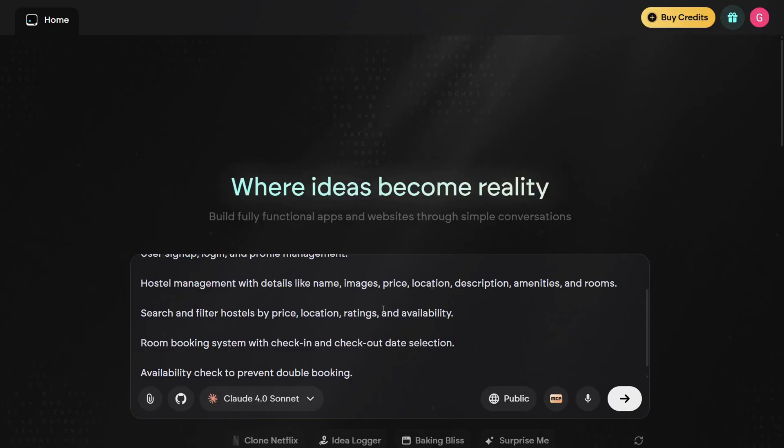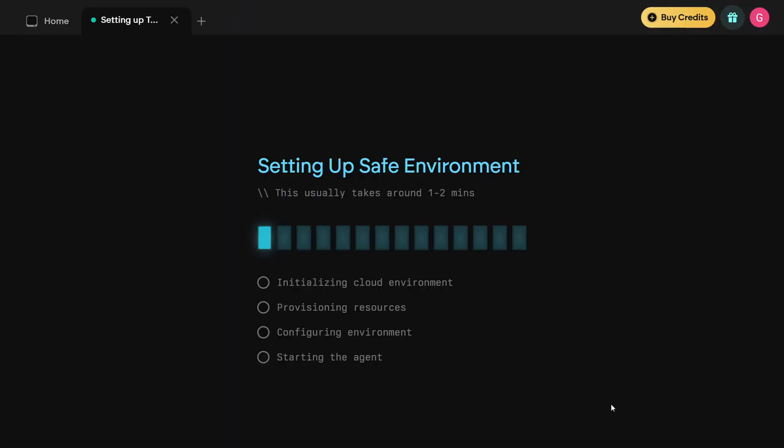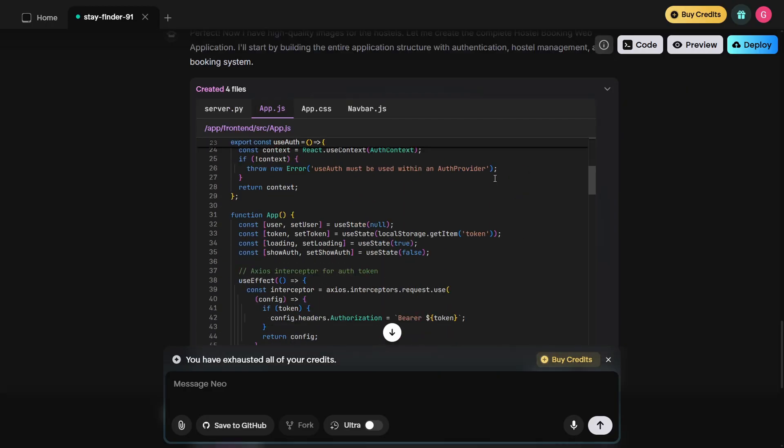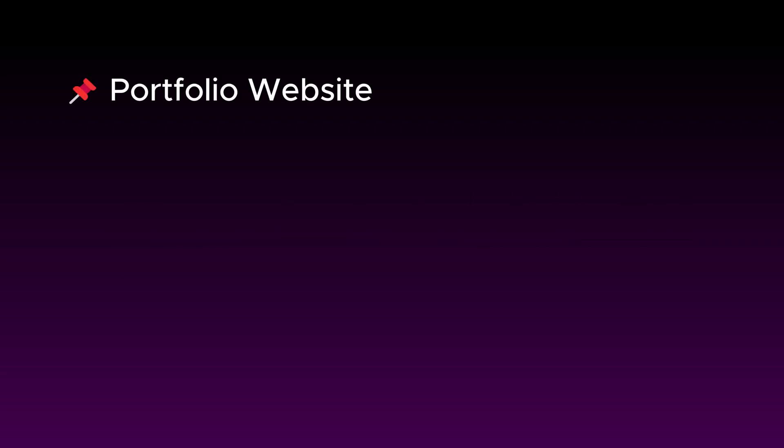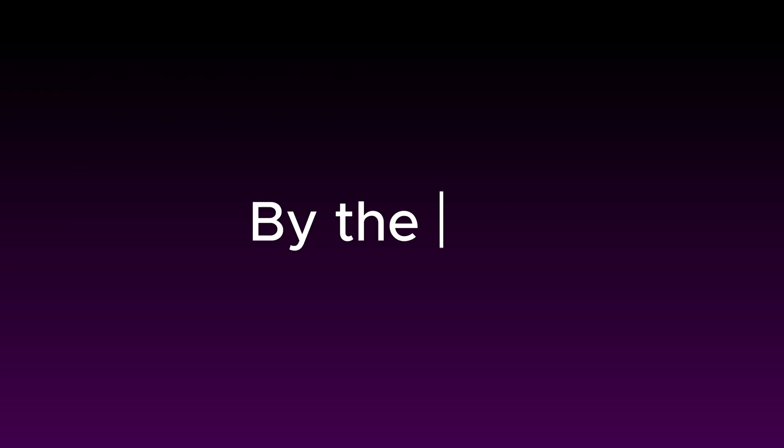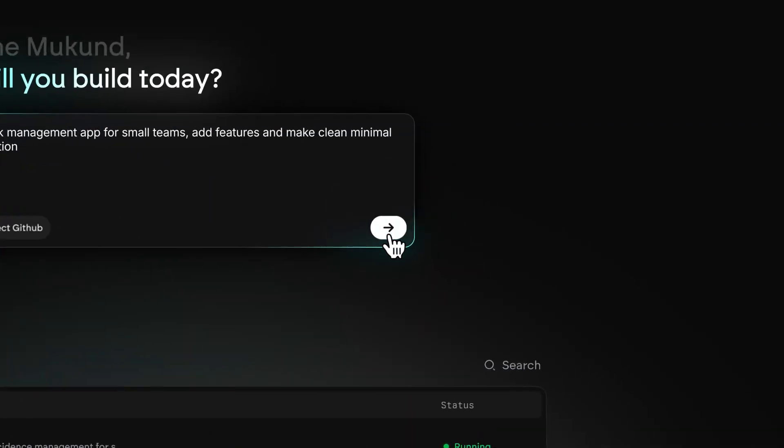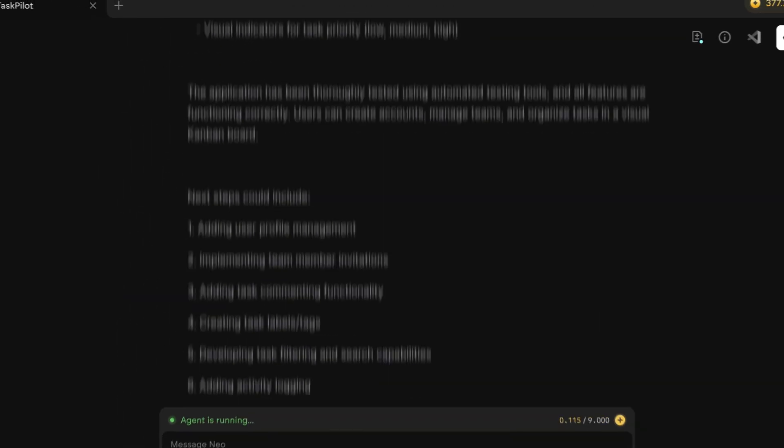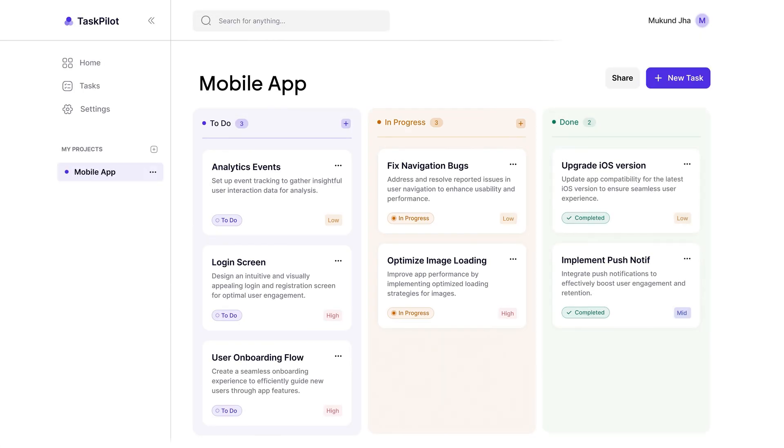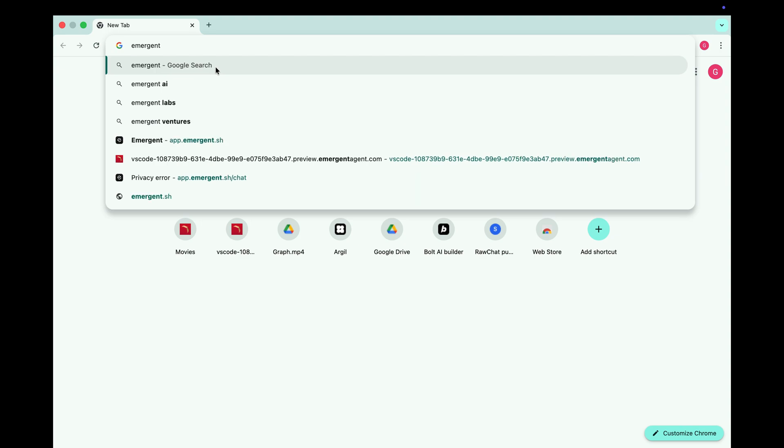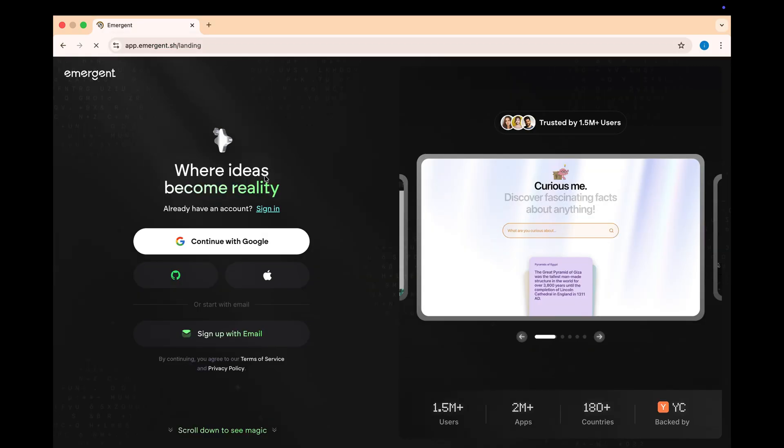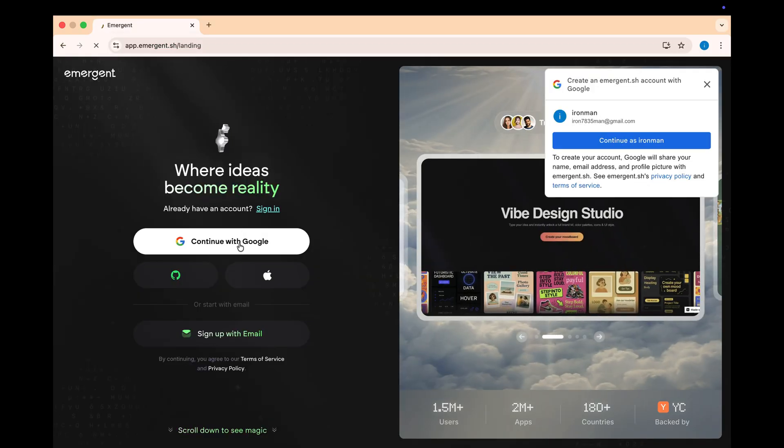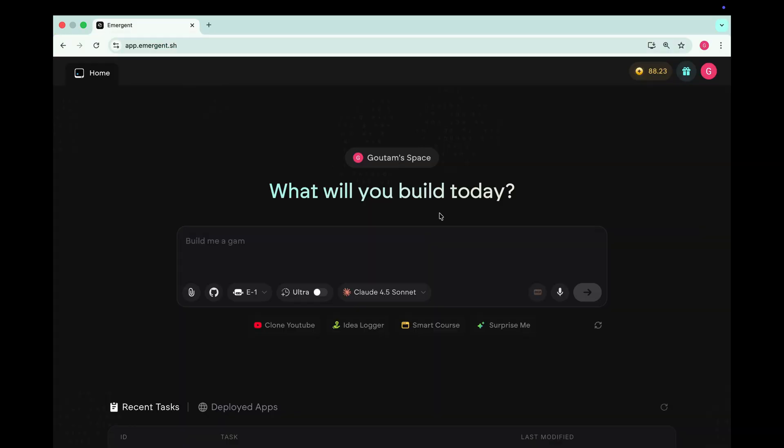In today's video, I'll show you exactly how I build apps like this with AI step-by-step. We'll start simple with a portfolio website, then a full e-commerce store and at the last, we build a stock market tracker mobile app. By the end, you'll see why this is one of the most powerful AI coding agents available right now. First, go to emergent.sh and sign up for free.